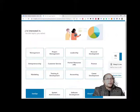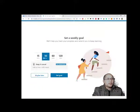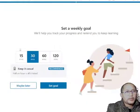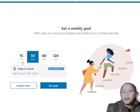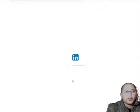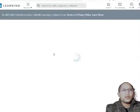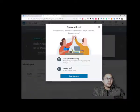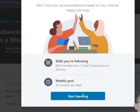You can set a weekly goal — for example, watching videos for 30 minutes every week. It will send a reminder to your email address to keep you on track. You can also do it later or keep it casual. If you set a 30-minute goal, you'll get a weekly reminder, and when you're logged in it will show your weekly goal and prompt you to start learning.